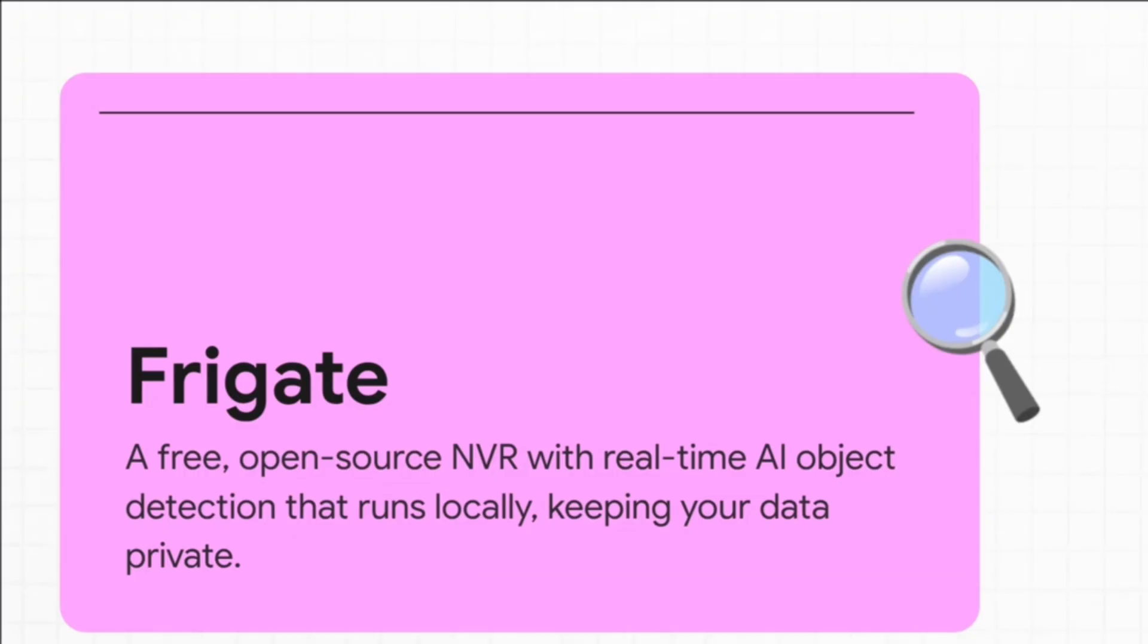So what is Frigate exactly? Well, think of it as a video recorder for your security cameras, but with a massive upgrade. It has real-time AI object detection baked right in. And the best part? The most important part? It runs entirely on your own hardware in your own home. Your data stays your data.